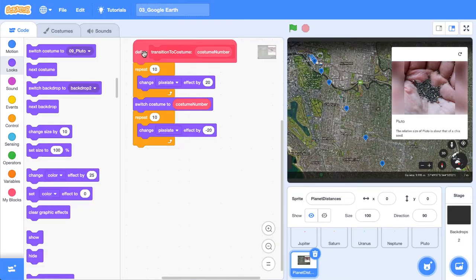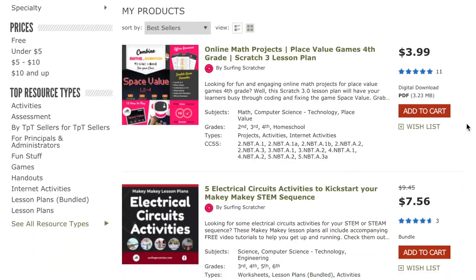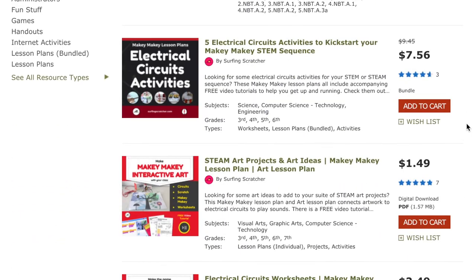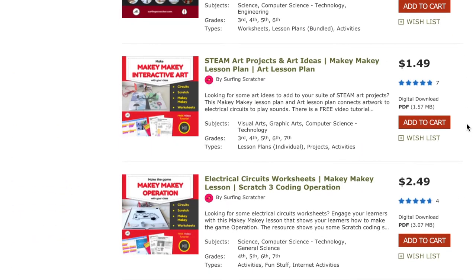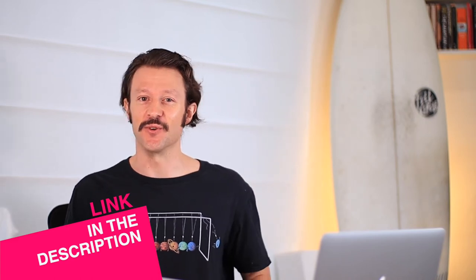We'll also create a seamless transition between the planets so it looks a little bit neat. And if you're a teacher or a homeschooling parent out there searching for some solar system printable worksheets, then I got you covered. Go check the description for a link to some resources that you can use with your group of learners.